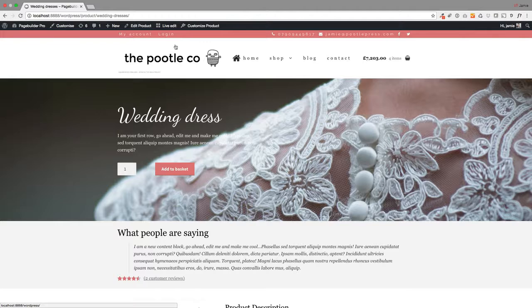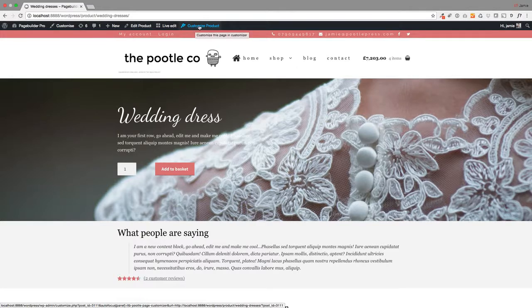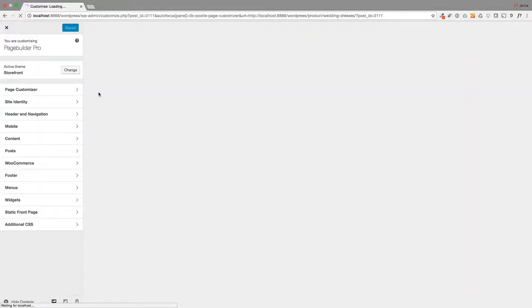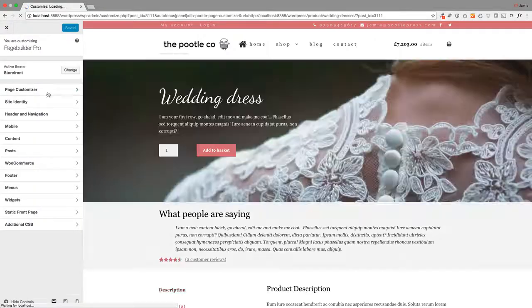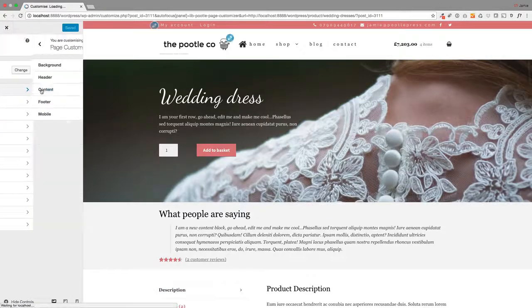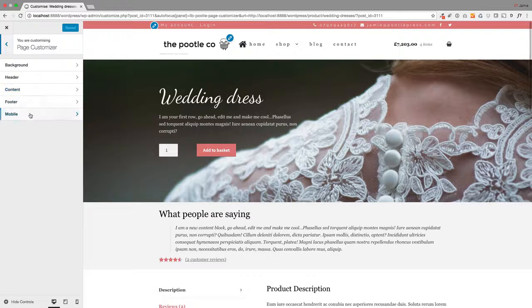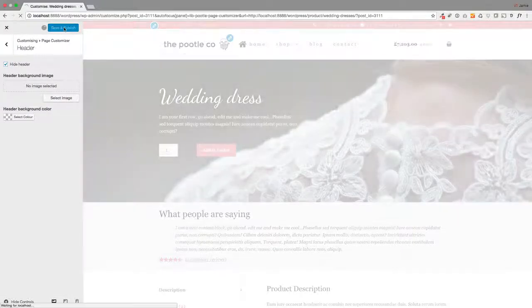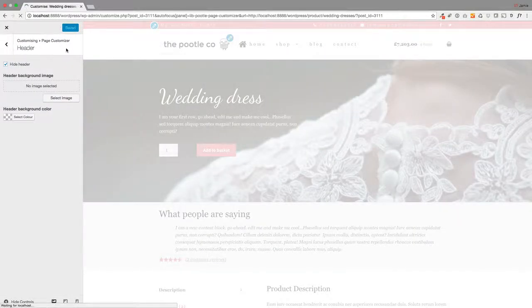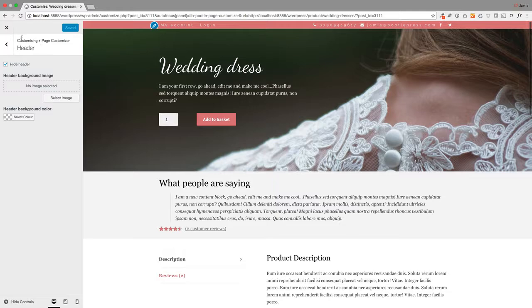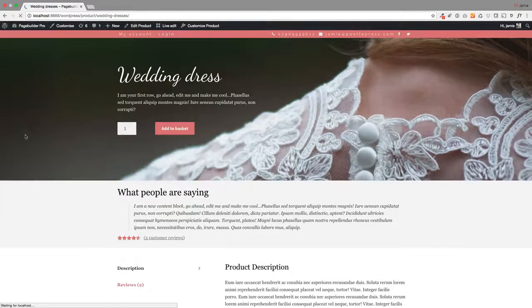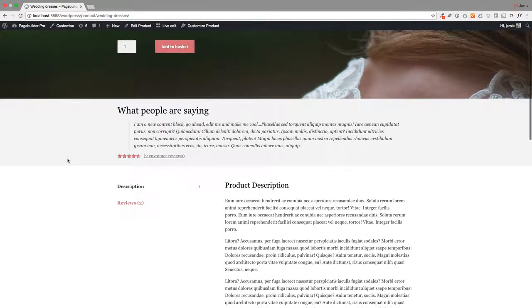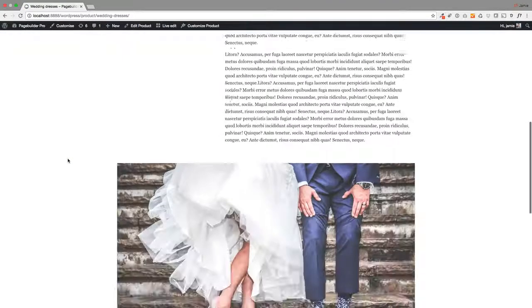To do that, you've got this option up here: Customize Product. This allows you to basically turn off things like the header. So I'm just gonna hide the header—again, this is part of the Page Customizer module in Poodle Page Builder. There we go, there's my finished product. Takes a few seconds.